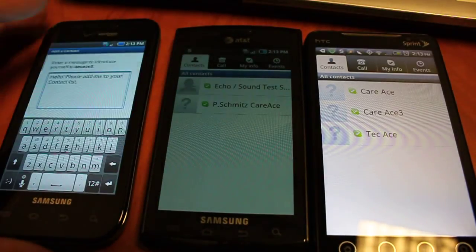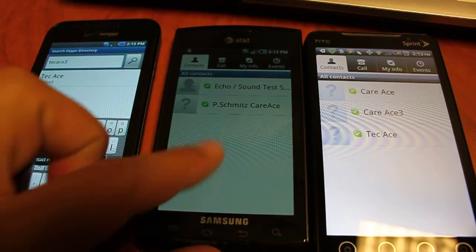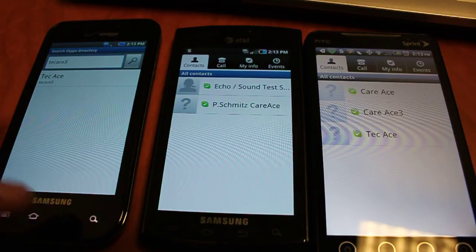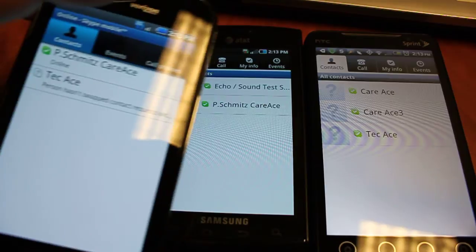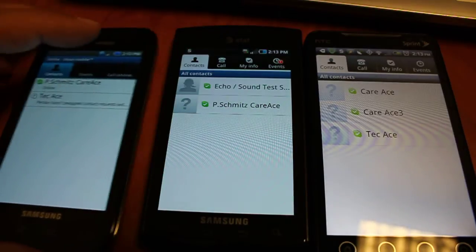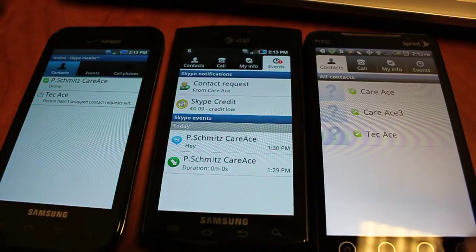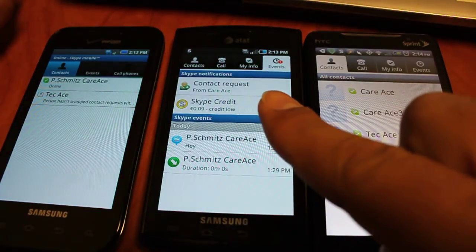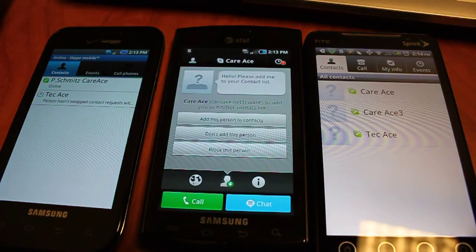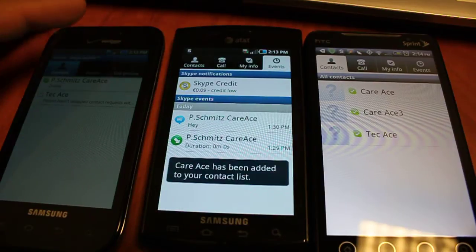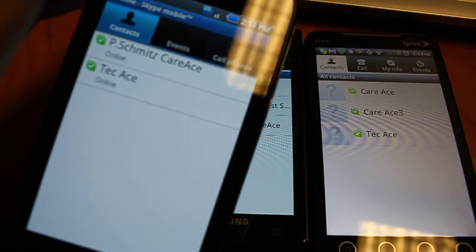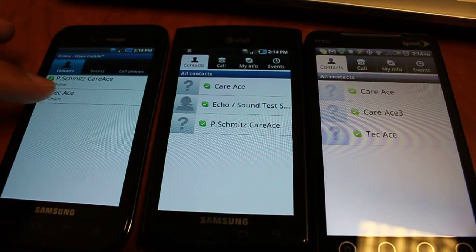Now we just click the contact, you can add a message if you want, and then go back to contacts. It is going to show up as a question mark bubble because the friend request has not been accepted yet. Under the events tab it says you have a contact request — you just click that, it gives you a couple of options: block, don't add this person, or add this person to contacts. We are going to add them, go back to contacts, and now you can see it changed from the question mark to the green.